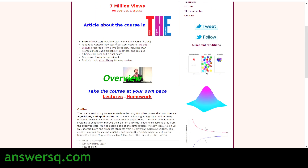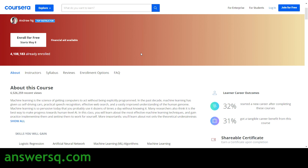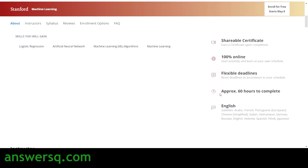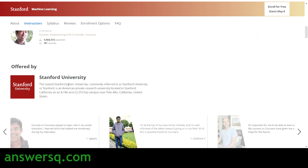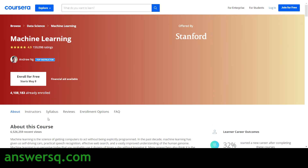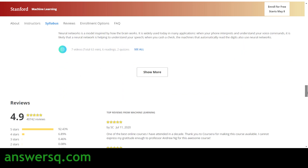The third resource is offered by Stanford University via Coursera. This is one of the most popular machine learning courses in the world, with more than four million students already enrolled. It has 60+ hours of content and covers skills like logistic regression, artificial neural networks, and ML algorithms. The instructor is Andrew Ng, one of the founders of Coursera. Subtitles are available in multiple languages, and you can view the full syllabus by clicking 'Syllabus'.